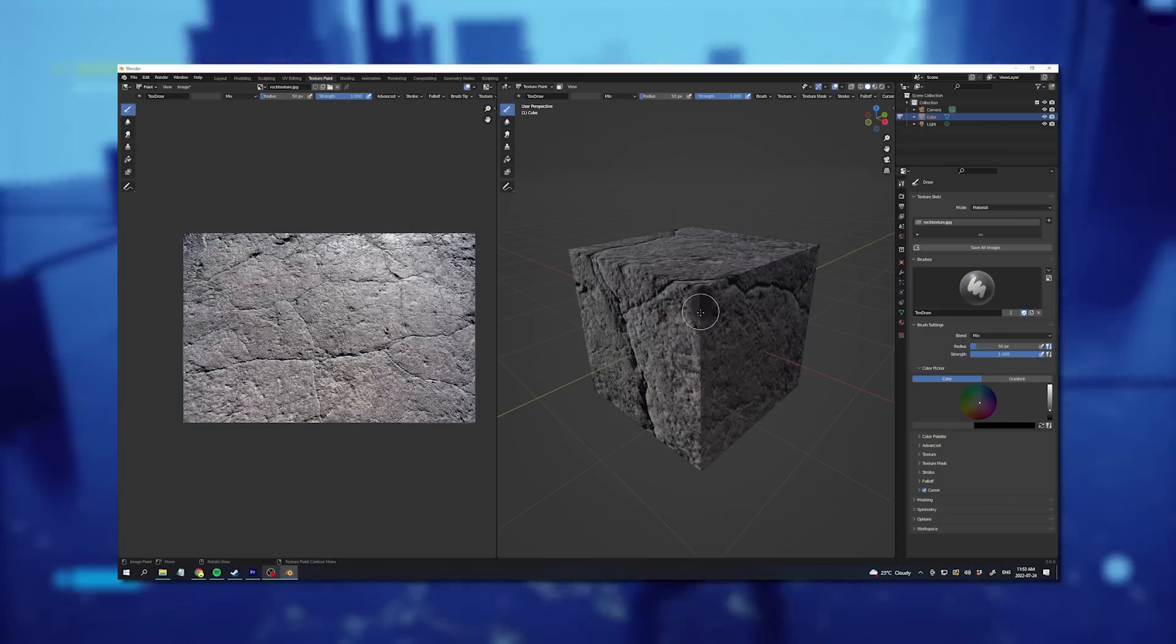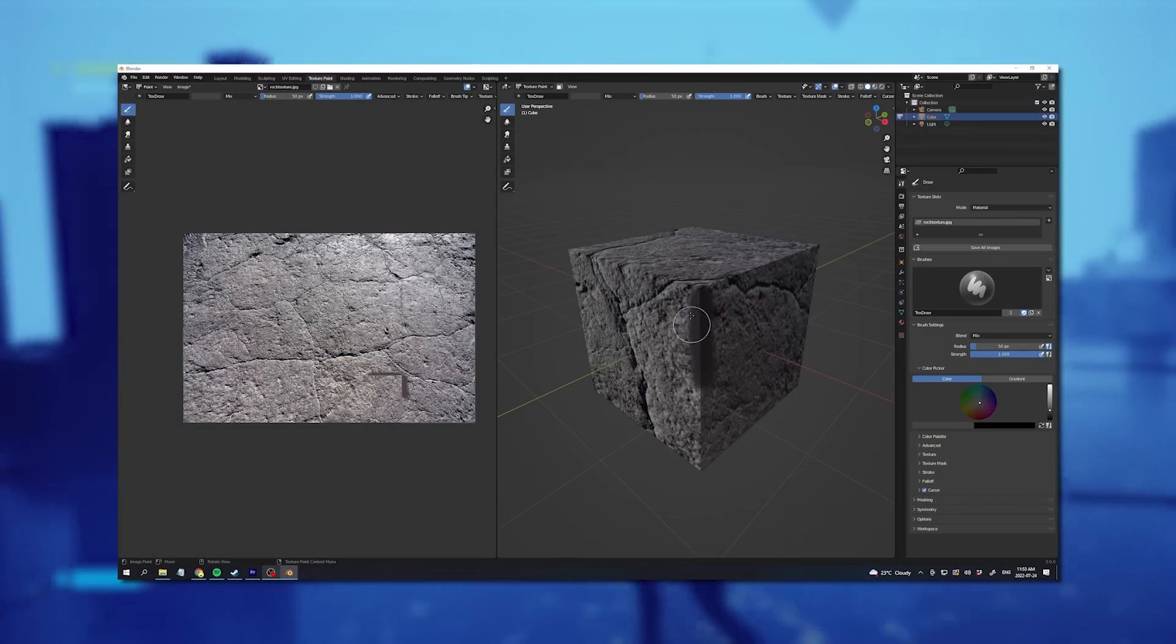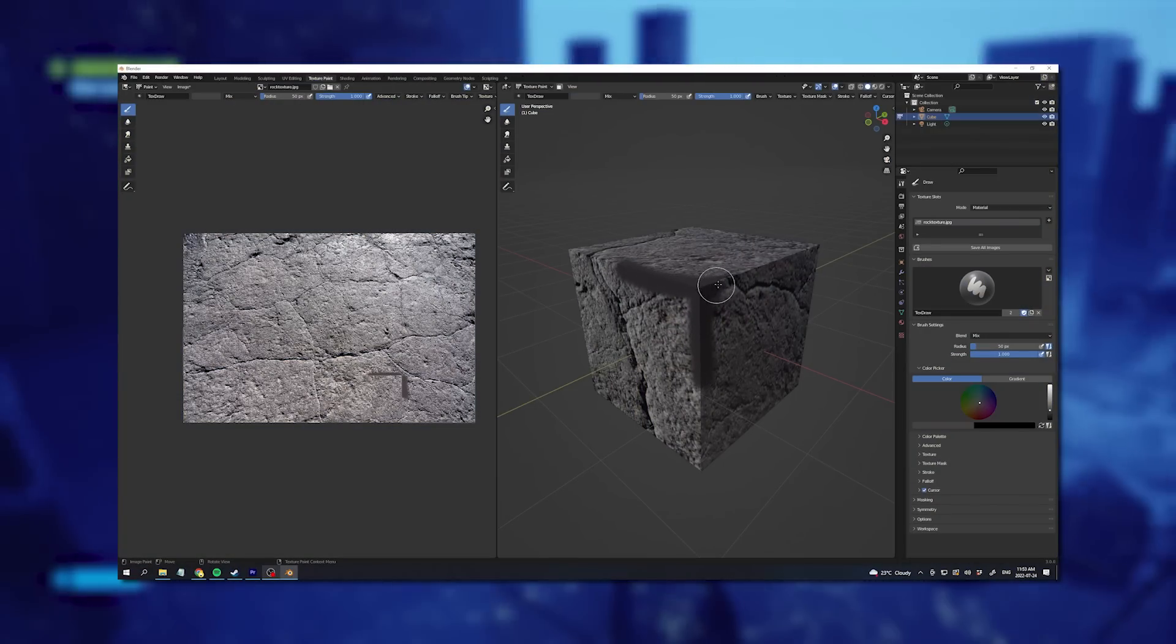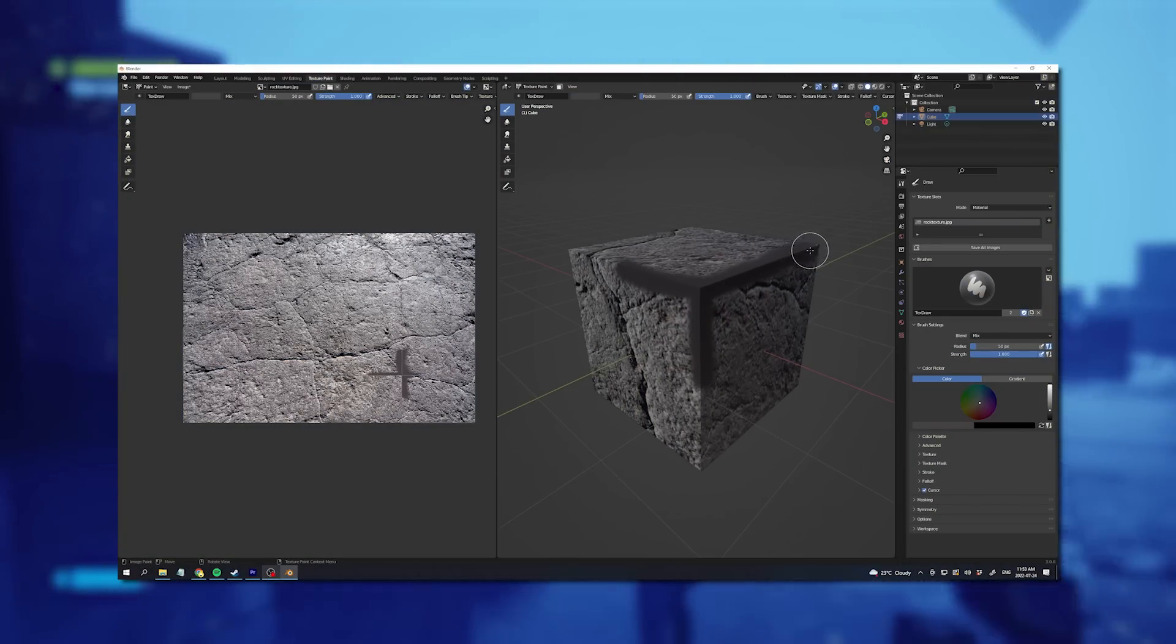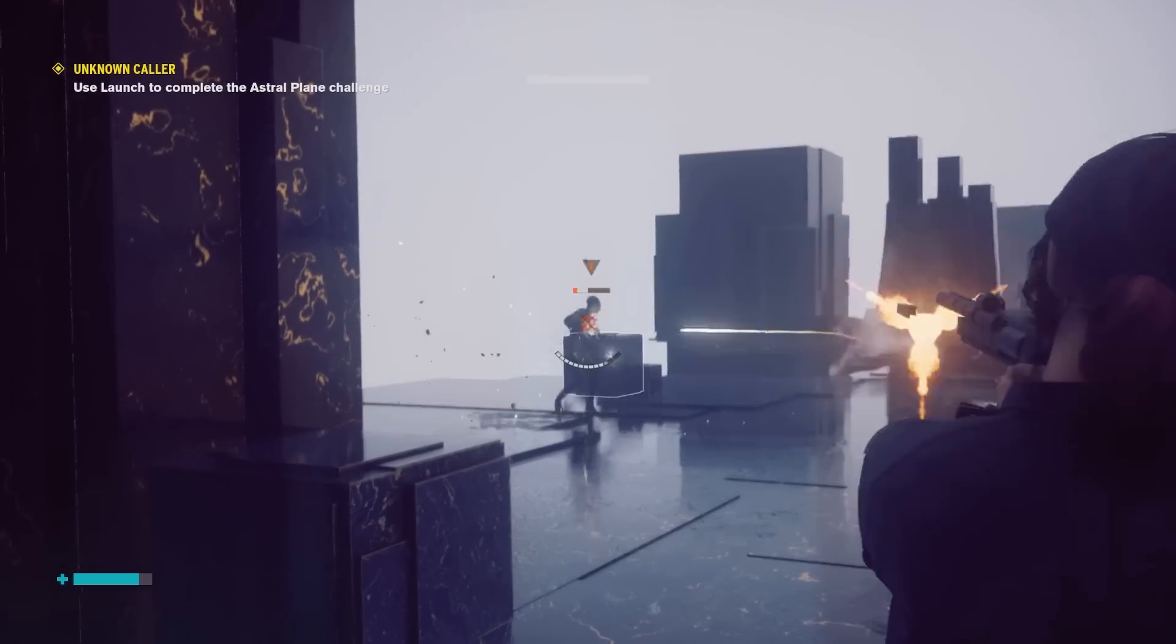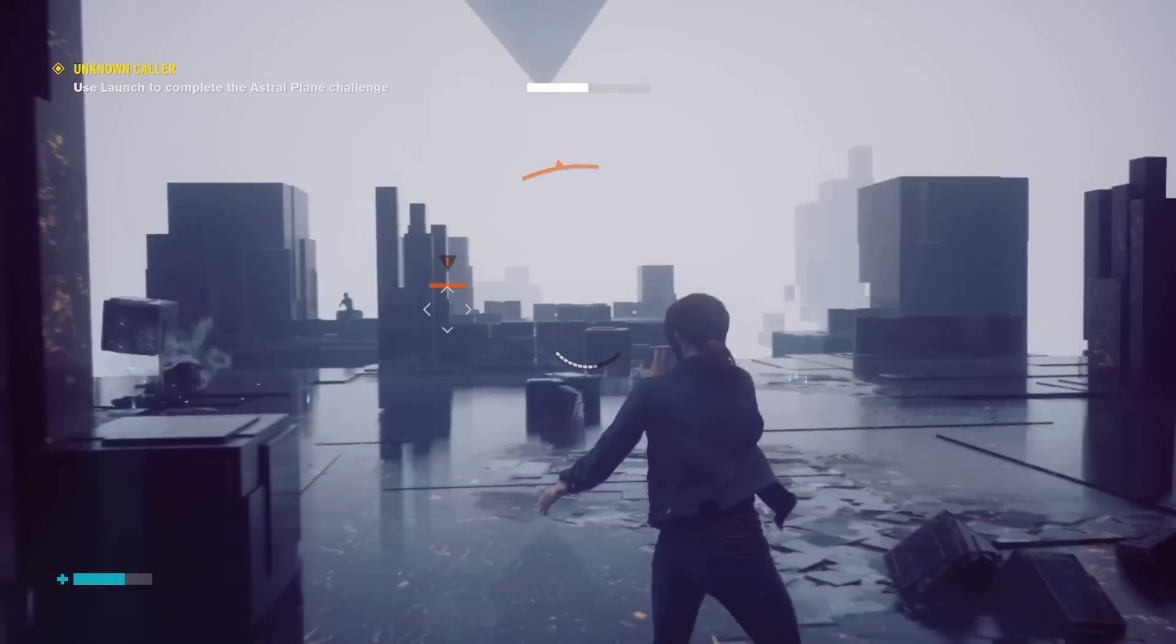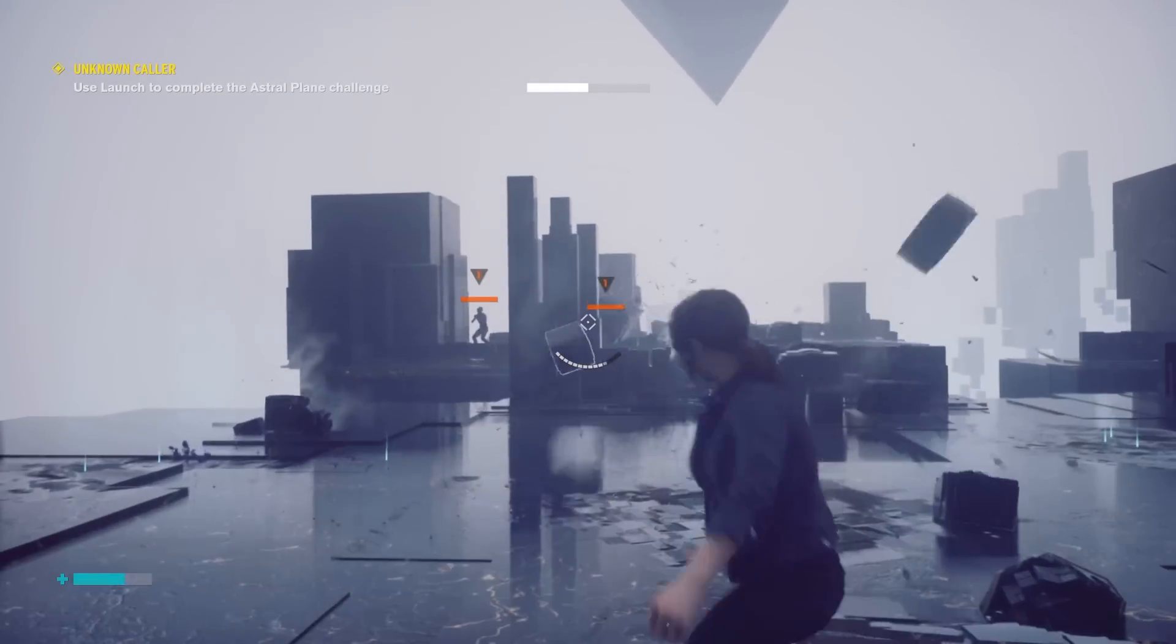You can also use the paint tool inside your 3D application to paint directly over the seam in the texture. Although if you have a lot of rocks for example to texture, this is going to take a very long time.